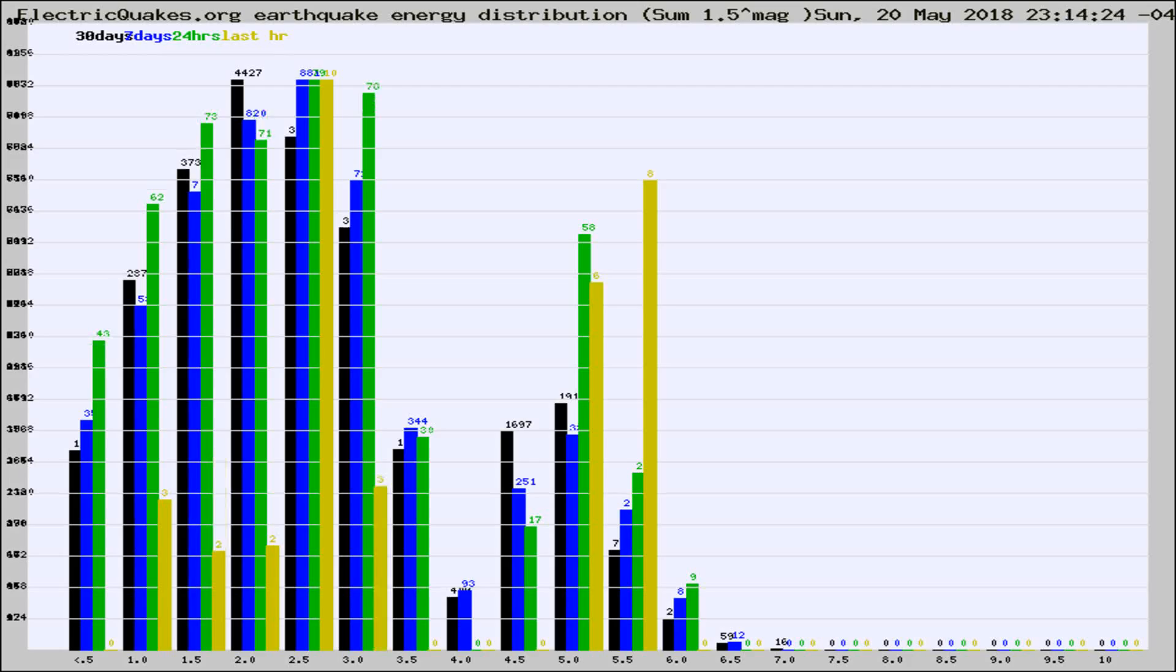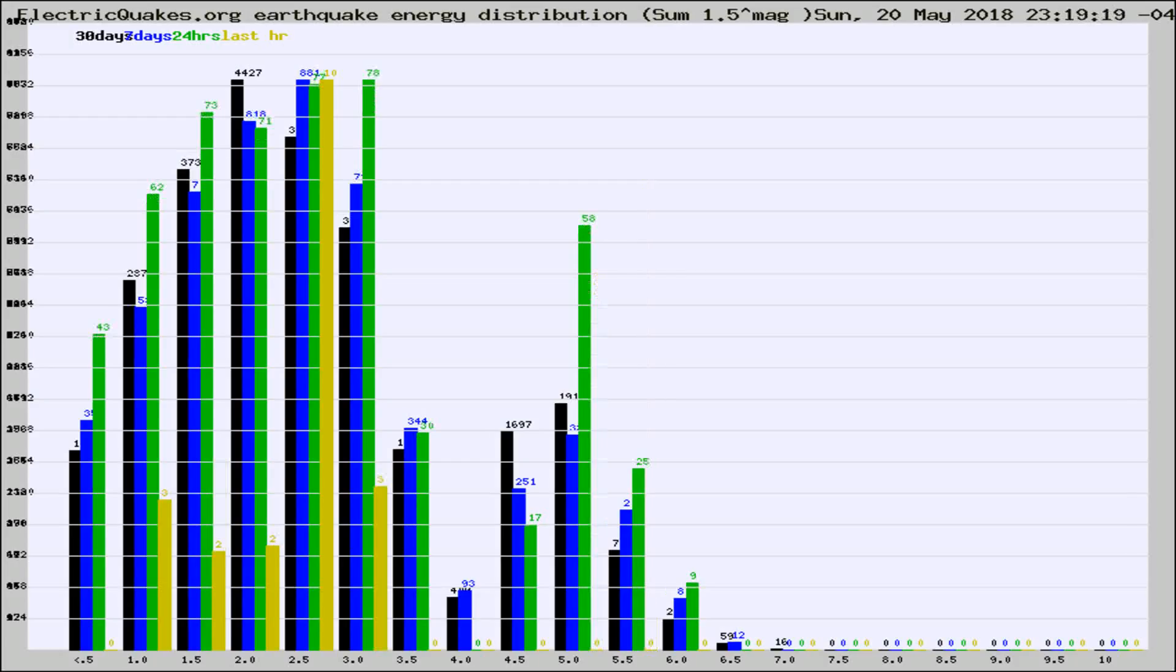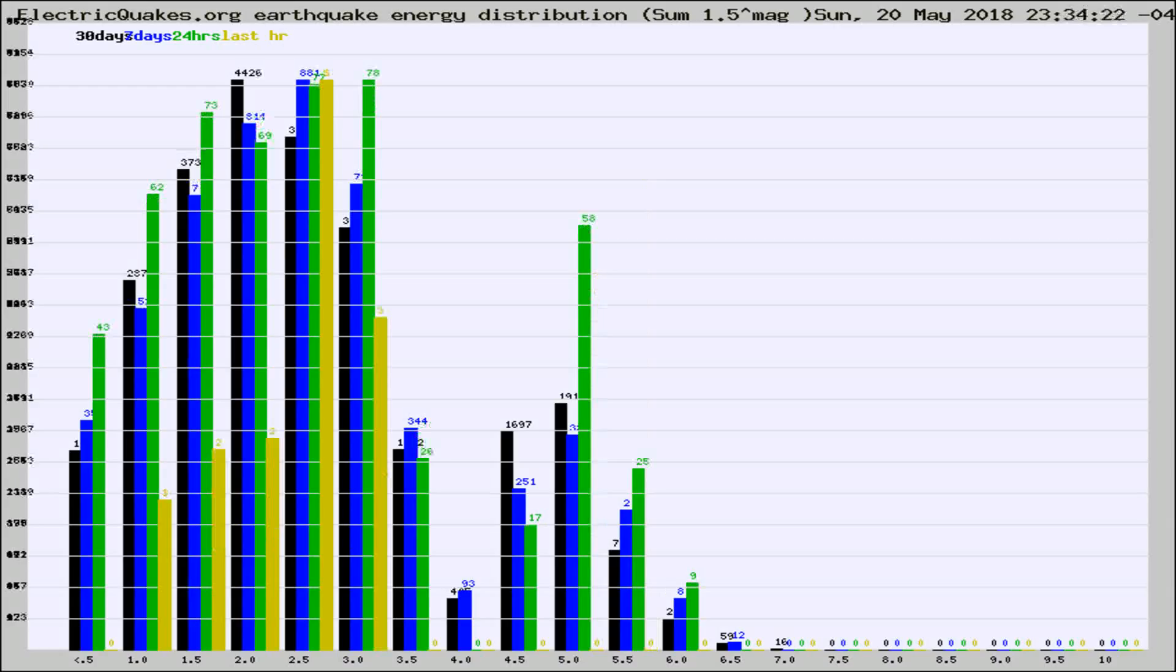Now you're looking at earthquake energy distribution by magnitude. This is worldwide, and you're seeing them changing as they did every 10 minutes within the last hour.